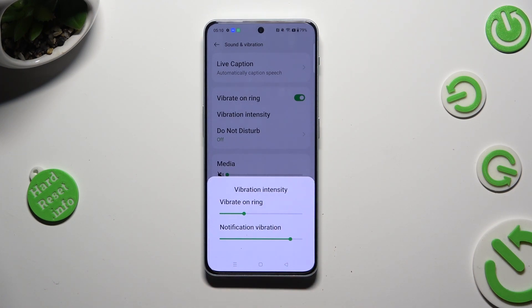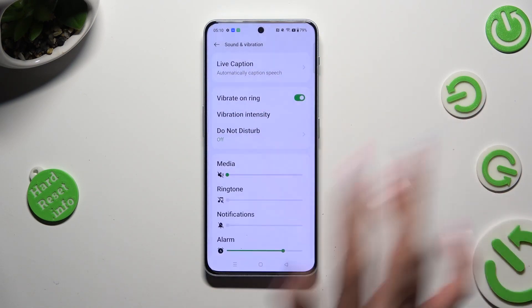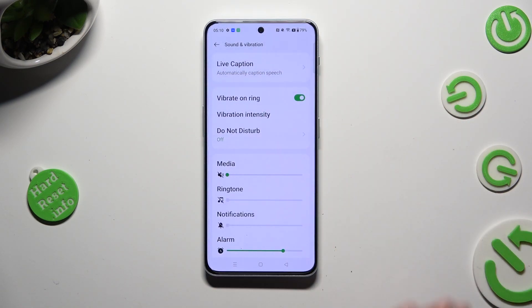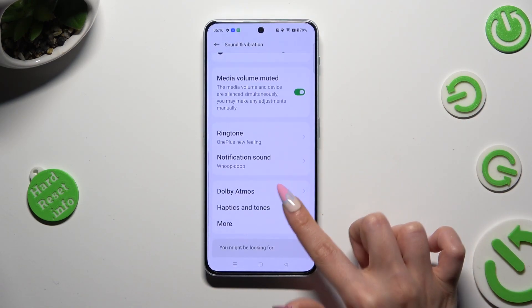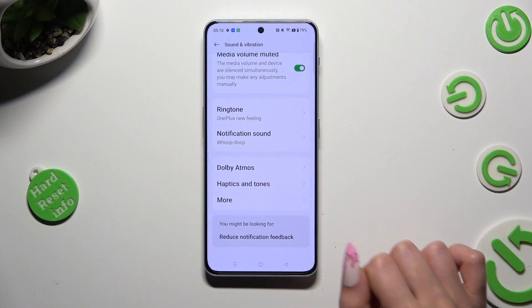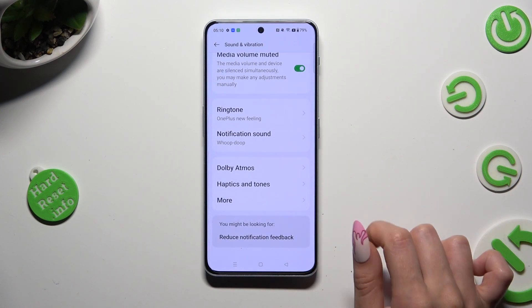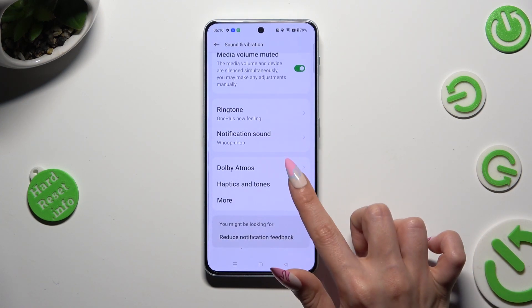When you are finished, tap on the darker area to close. Then scroll down and tap on Haptics and Tones.